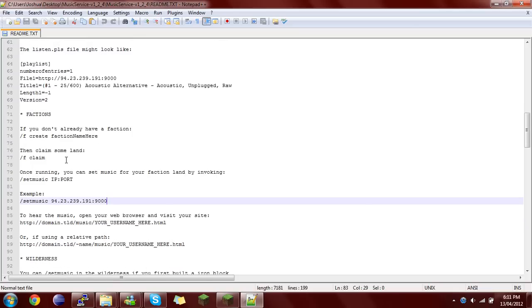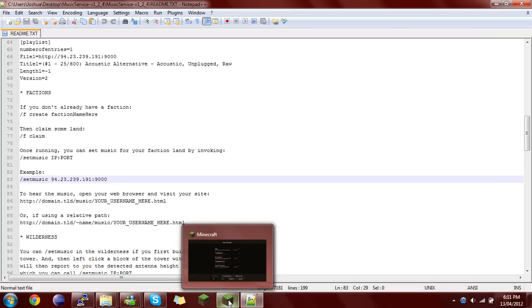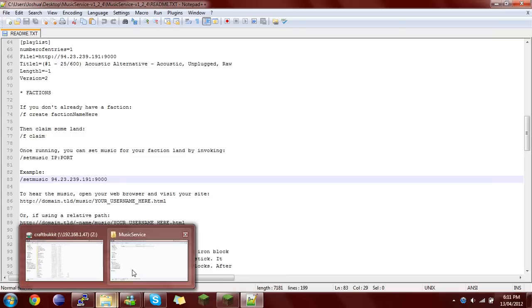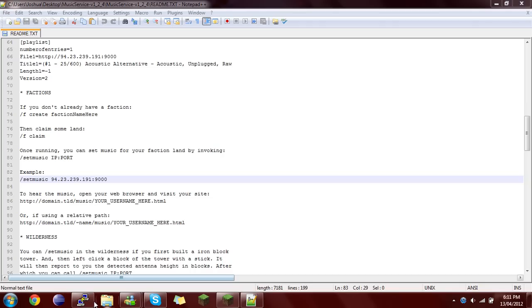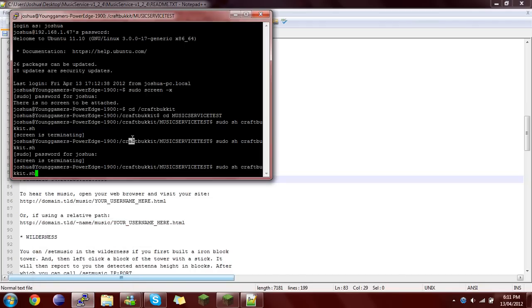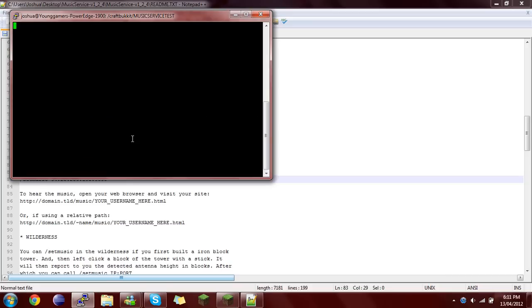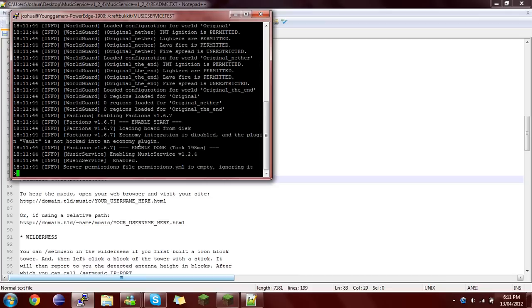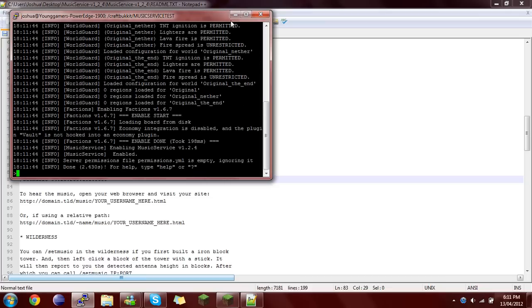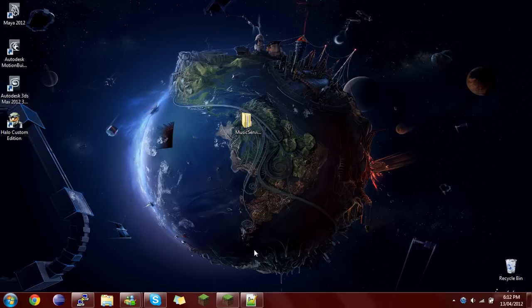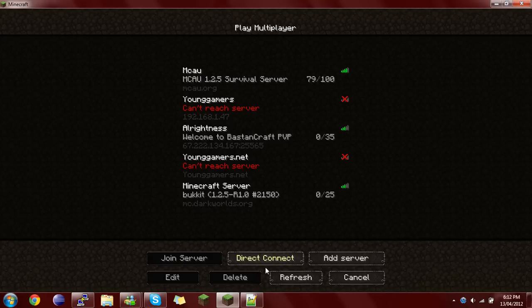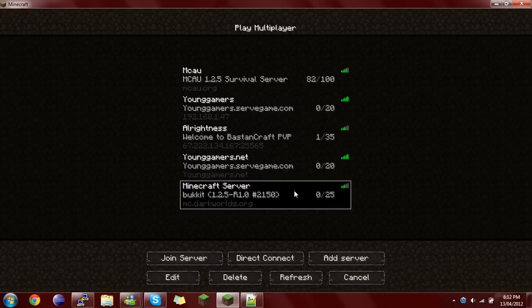Now if you have Factions, you can just create a faction and then claim it and then set the music. But I don't do that. So I'm just going to start my server using an SSH connection using Terminal and Putty. If you have a Linux server, you should know what I'm on about. If you have Windows, don't worry about it, just start it using the .bat or however you start your server.